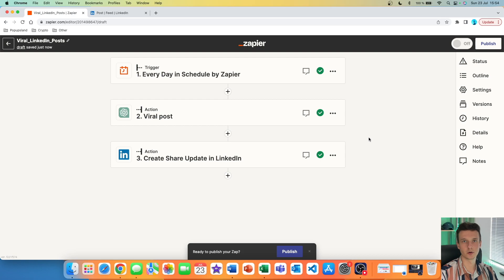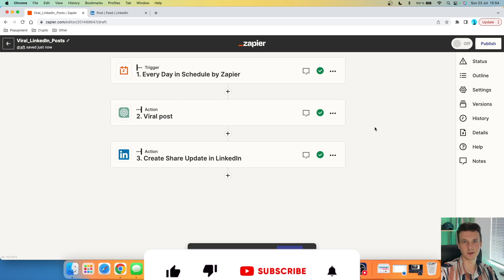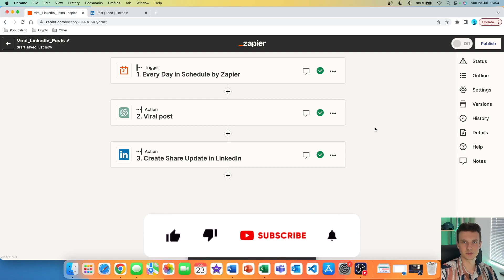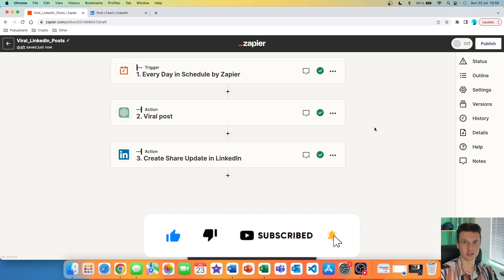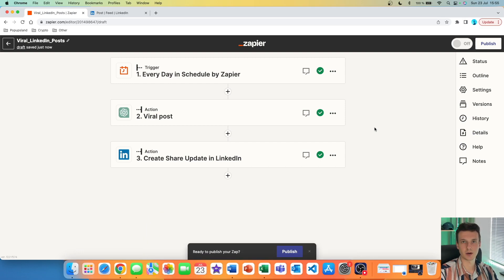If you enjoyed this video or learned anything new, please give it a thumbs up. If you're interested in more automation, Zapier, and ChatGPT content, definitely subscribe down below because I post every single week. Thank you so much and have a great day.